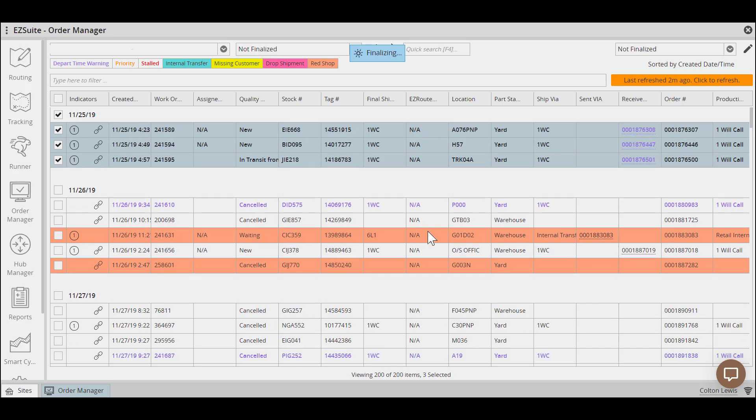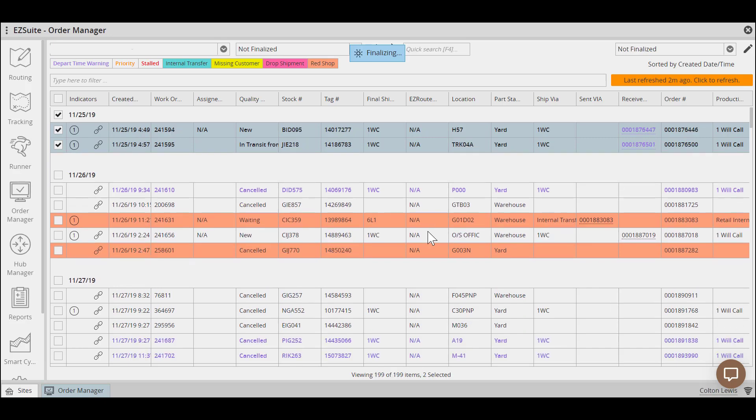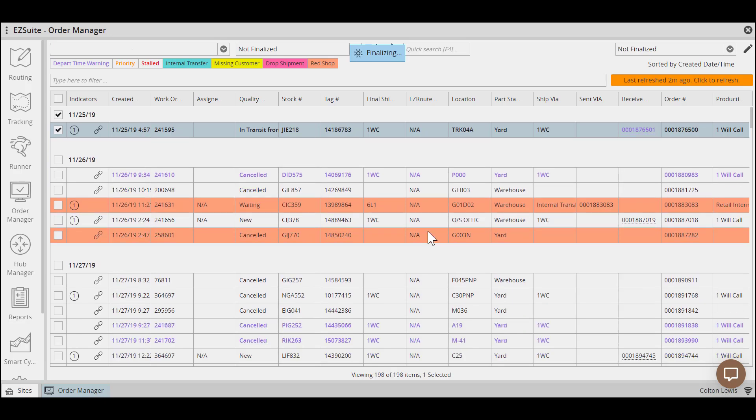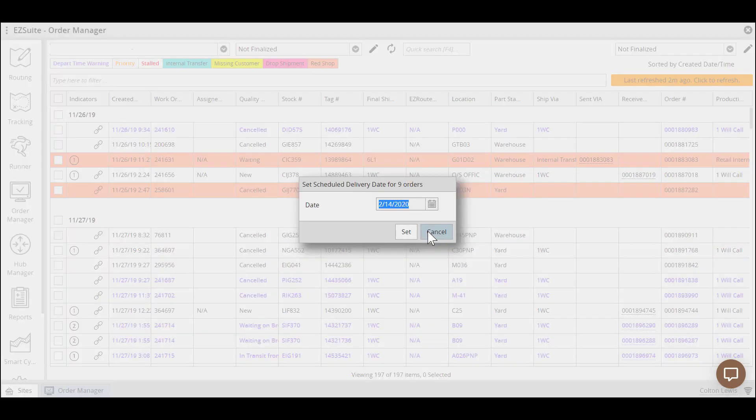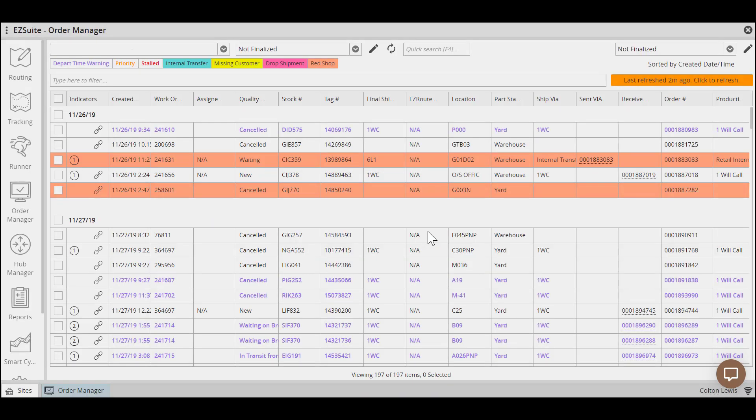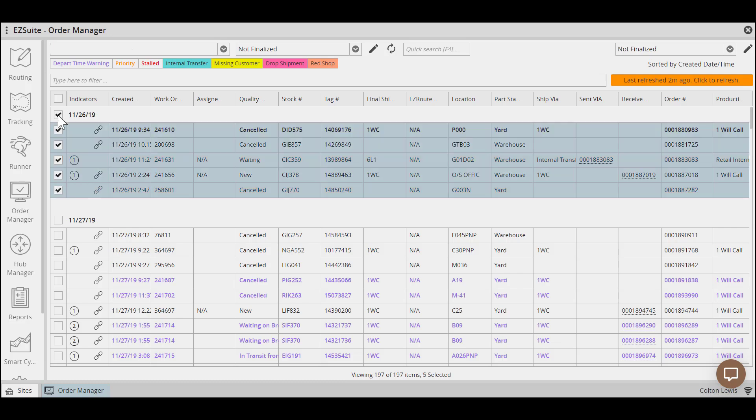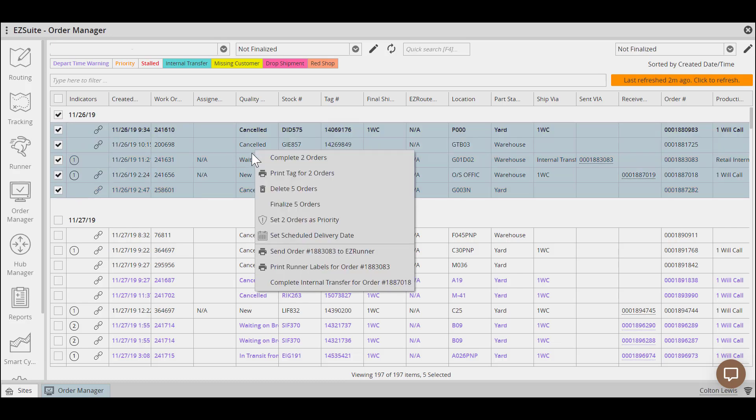If you're prompted for a scheduled delivery date, simply hit cancel and it will not apply one. You'll want to finalize orders in small portions, five to ten at a time. Finalizing larger groups at once will take significantly longer and can cause a slowdown within your Order Manager. Continue this process of confirming and finalizing until you're caught up to current orders.